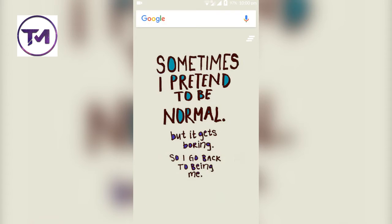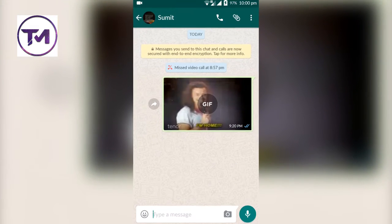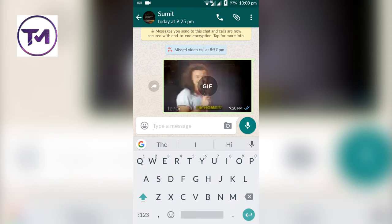Hello guys, in this video I'm going to tell you about how you can send some cool GIFs in your WhatsApp chat. Before starting this video, if you haven't subscribed to our channel then do subscribe it. Let's start the video.